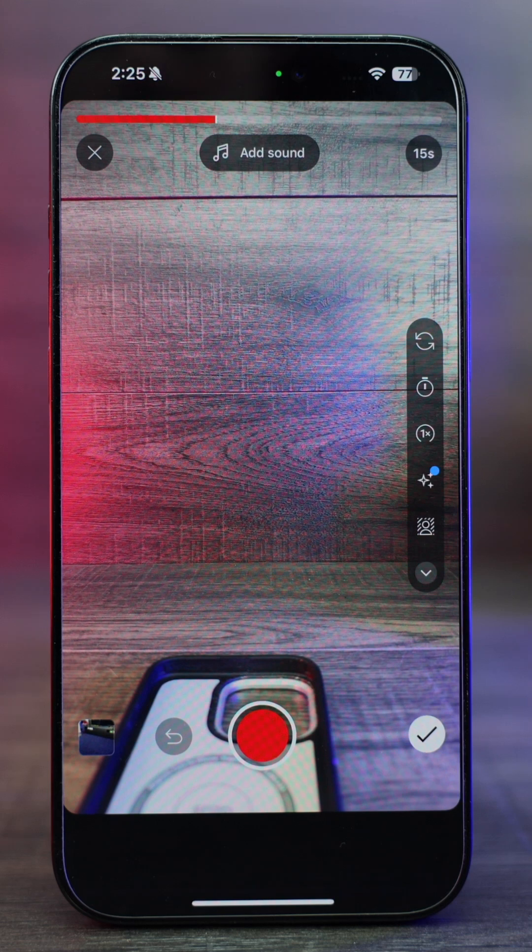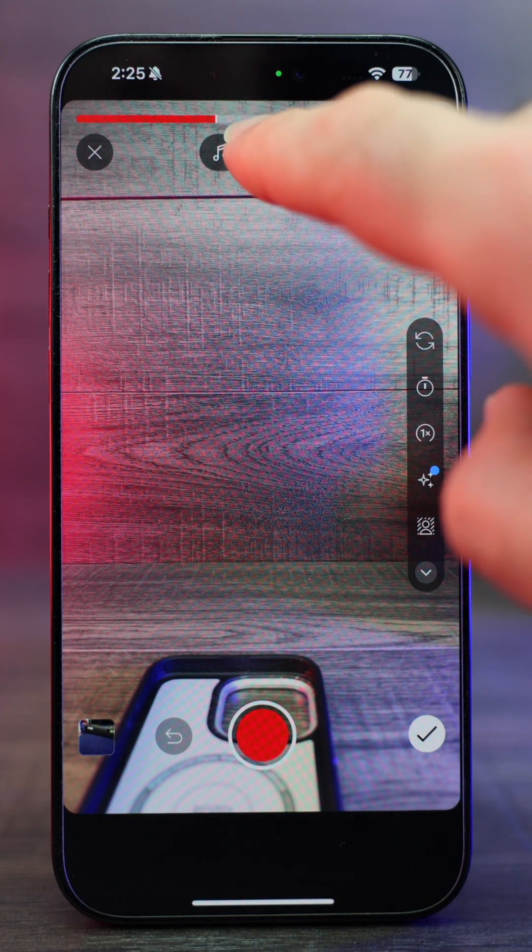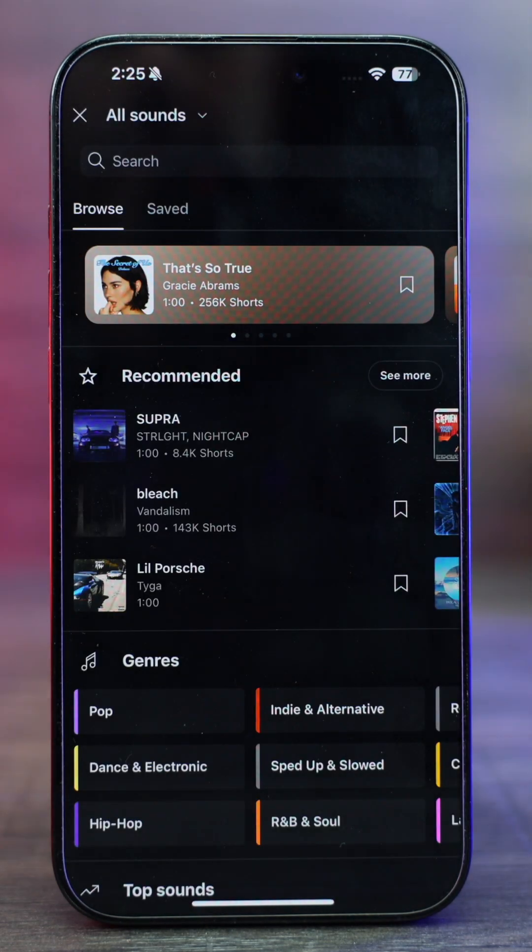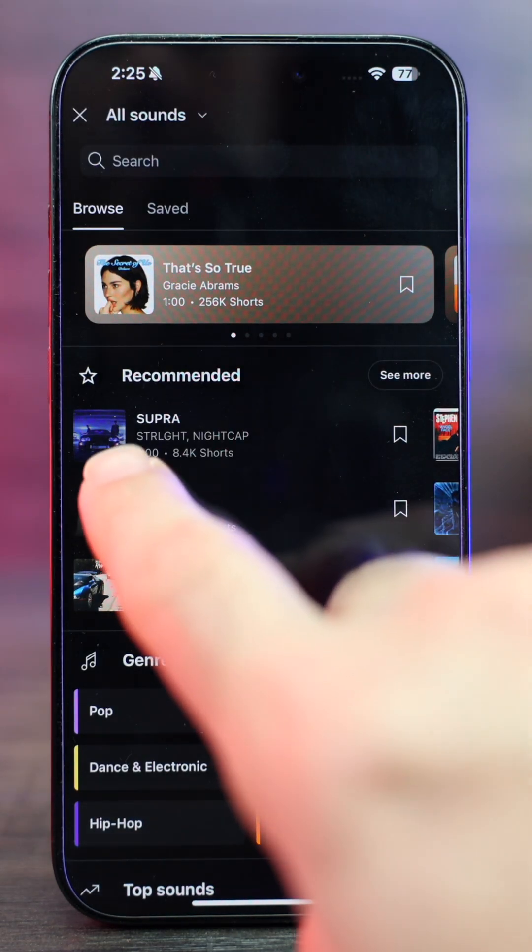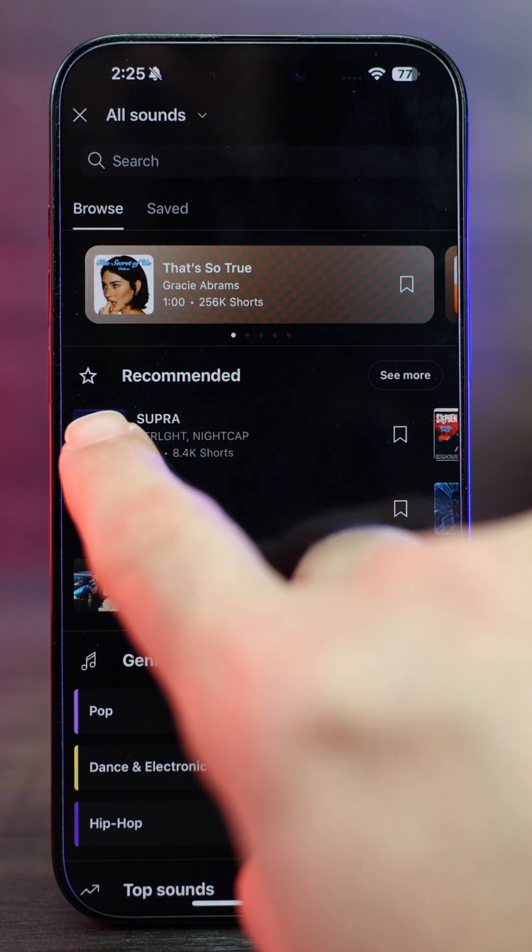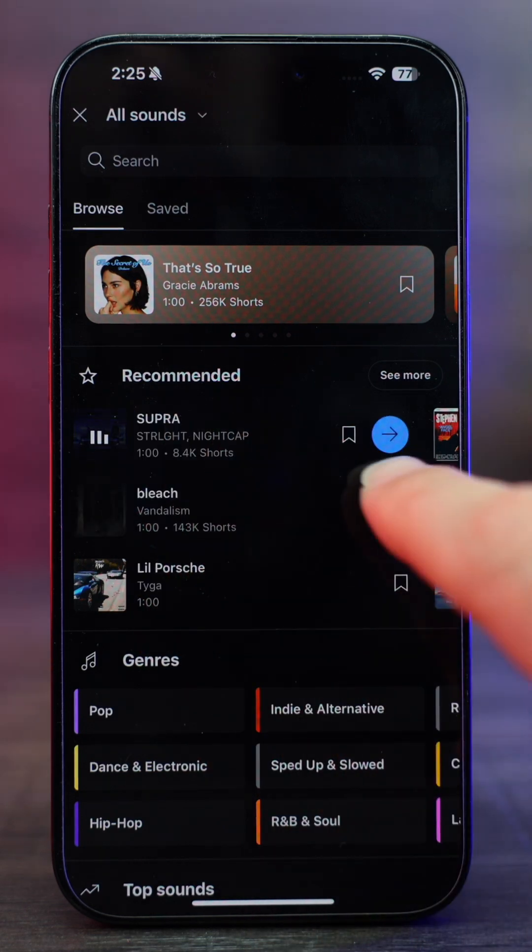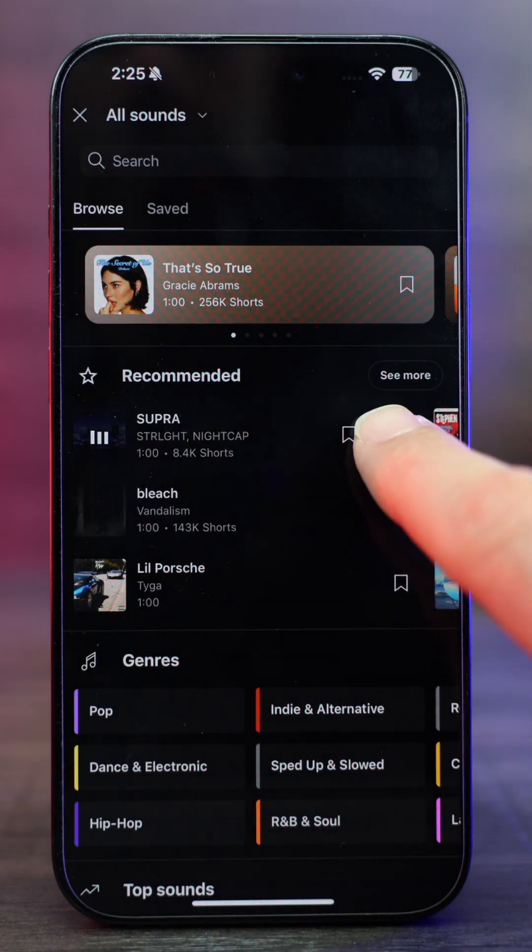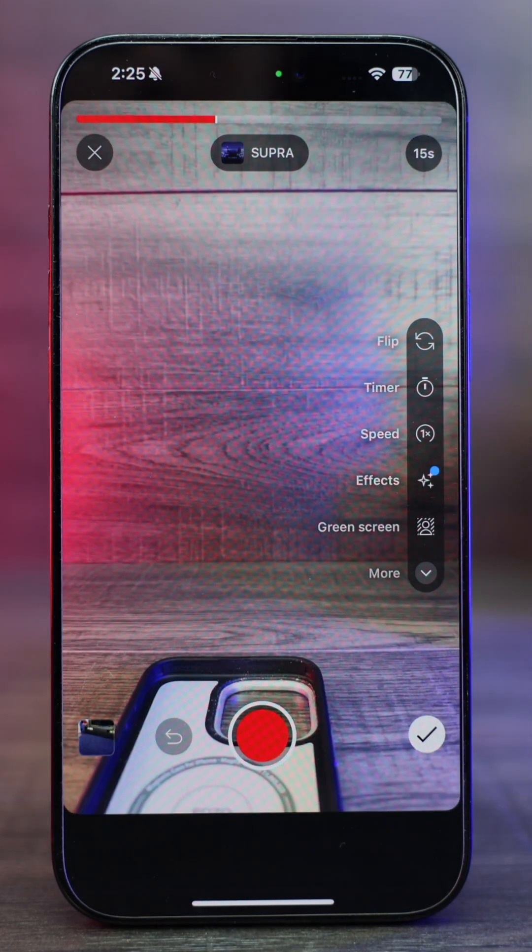I'm just gonna leave it as is for now, but we're gonna add some sound in. So we'll click add sound. Gonna select this song called Supra and then we're gonna click the little arrow right there.